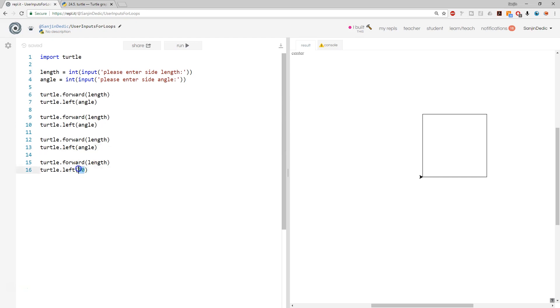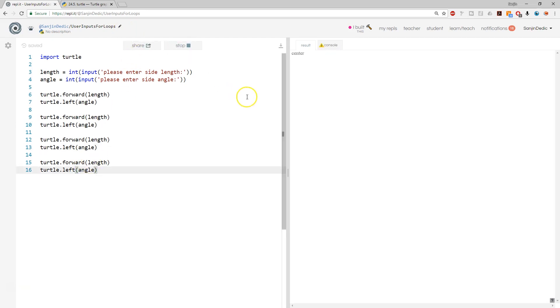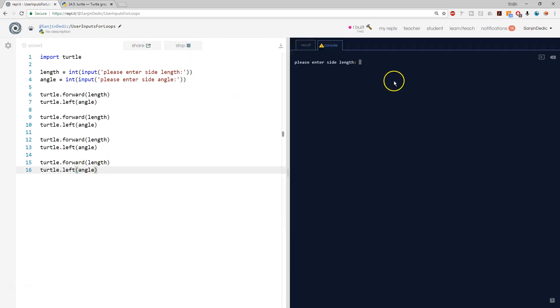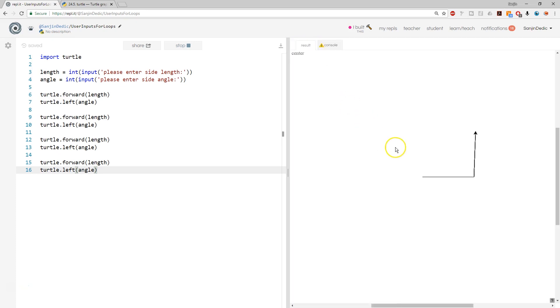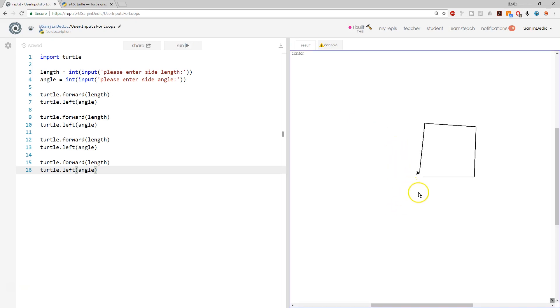And I'm just going to try maybe two different ones, one slightly larger side length, 160, angle 88. So I guess this is going to be an incomplete square with a little bit of an opening. And there you have it.